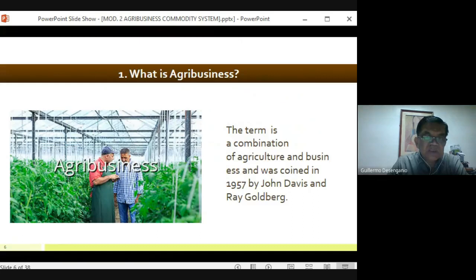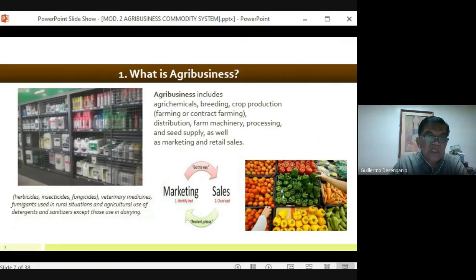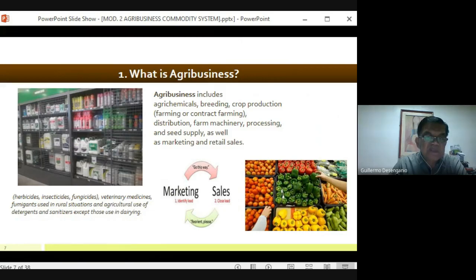The term is a combination of agriculture and business and was coined in 1957 by John Davis and Ray Goldberg. Agribusiness includes agrichemicals, breeding, crop production such as farming or contract farming, distribution, farm machinery, processing, and seed supply, as well as marketing and retail sales.